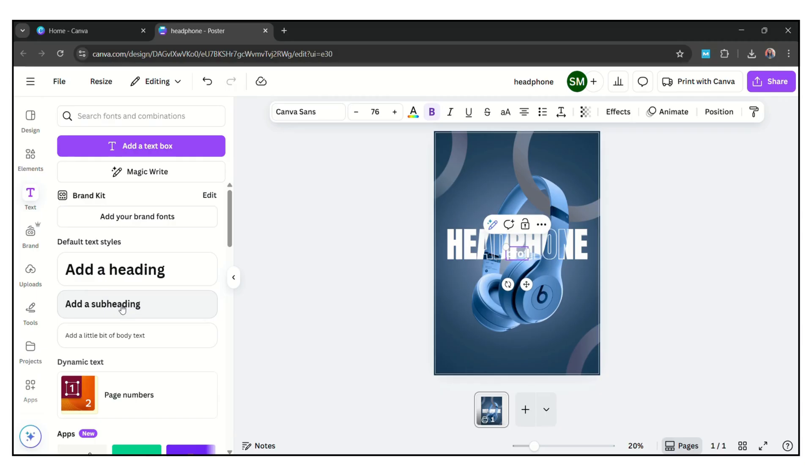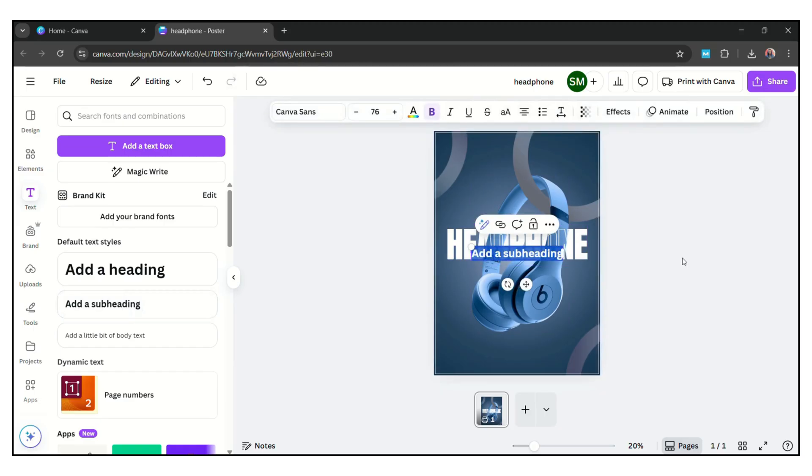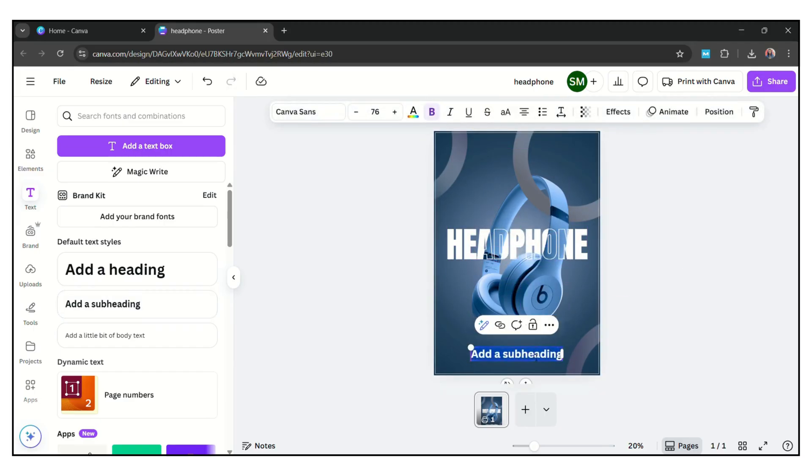Now add some subheading. Write here professional gaming.